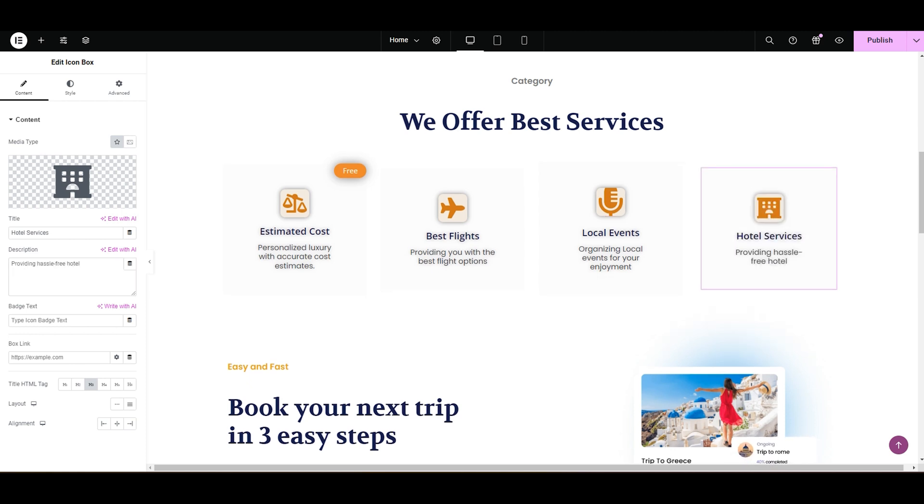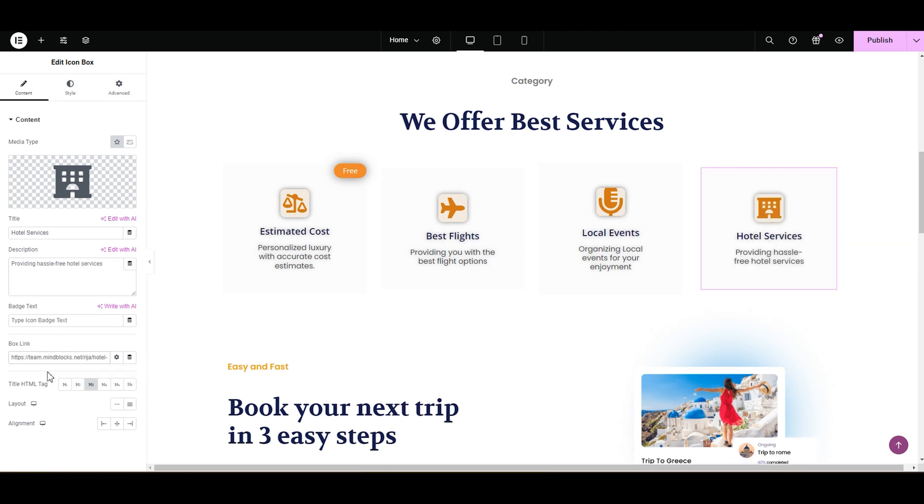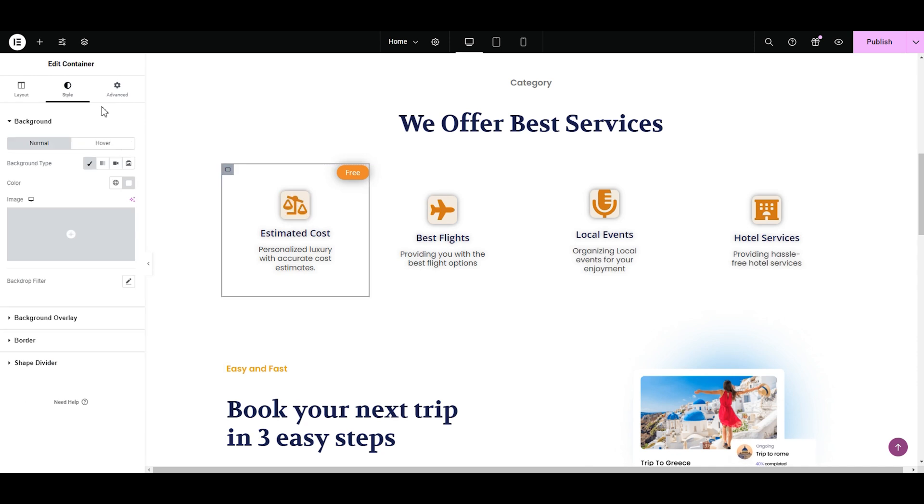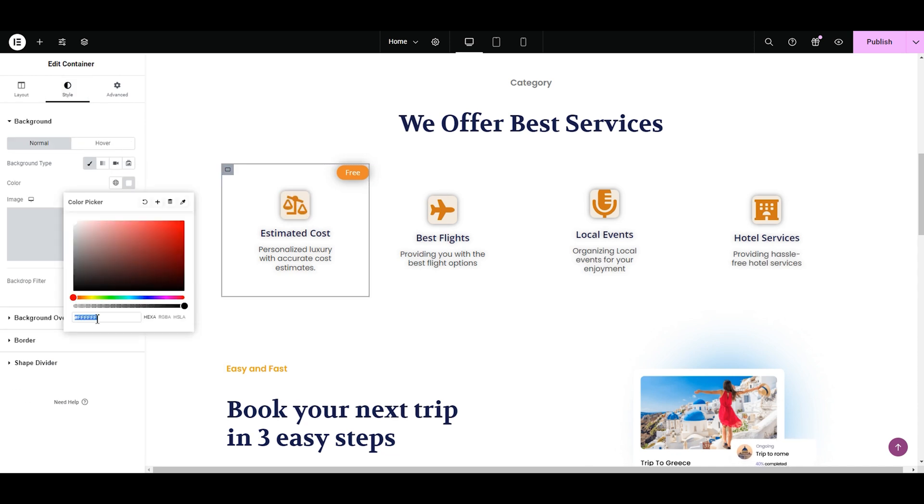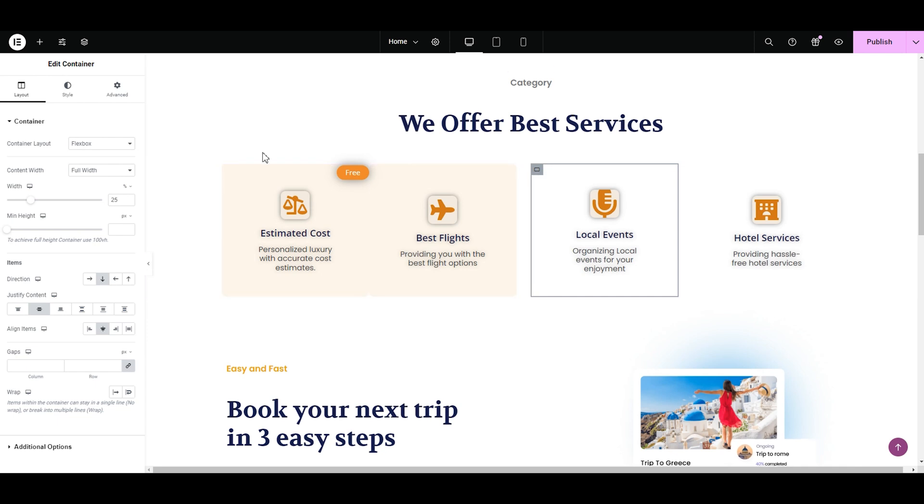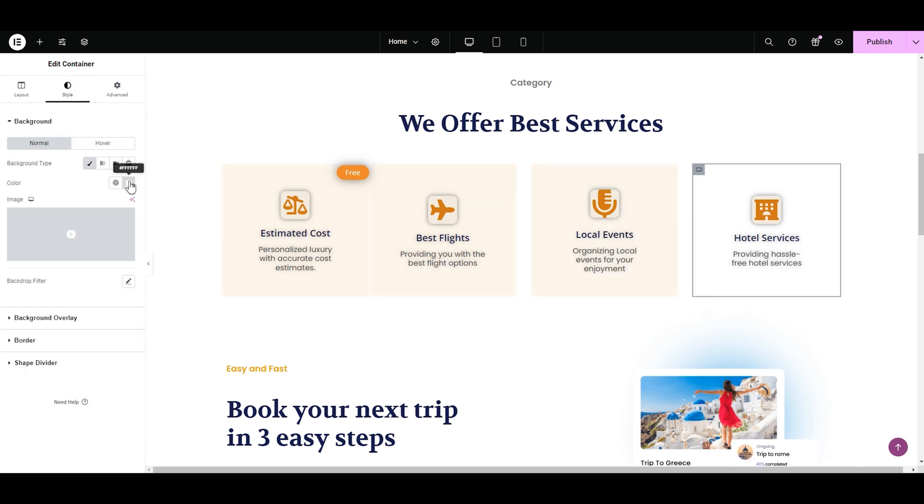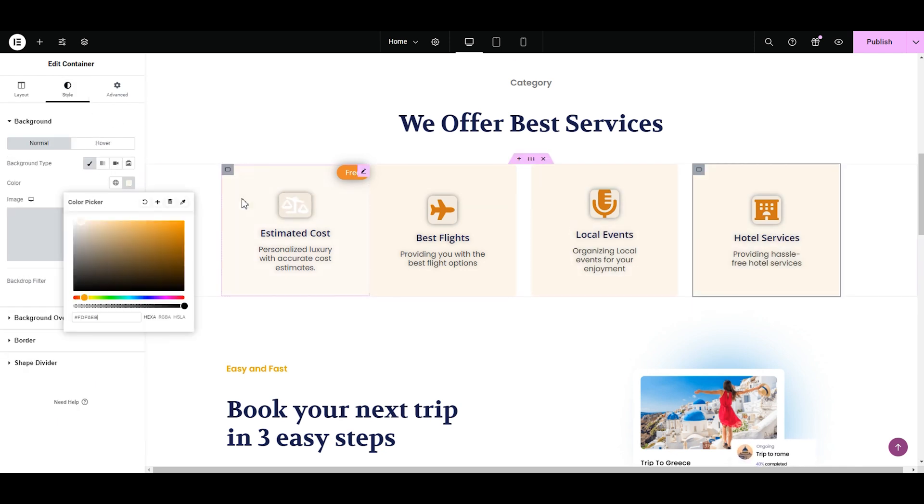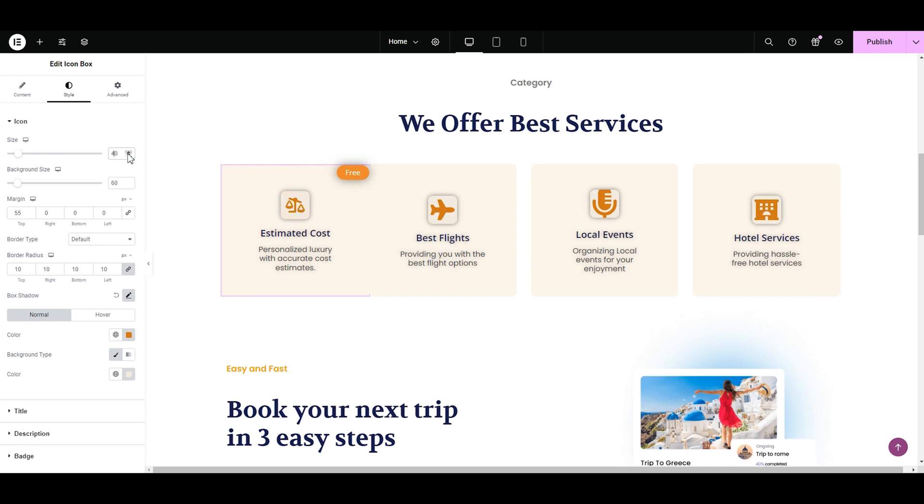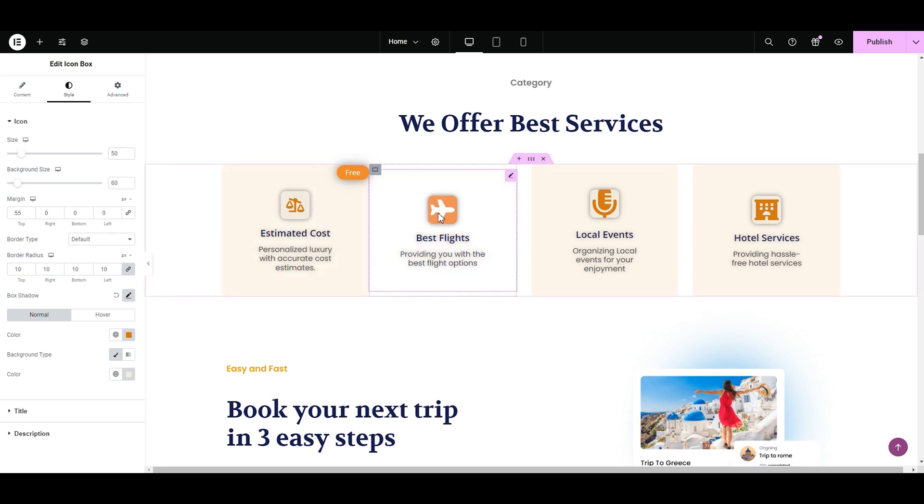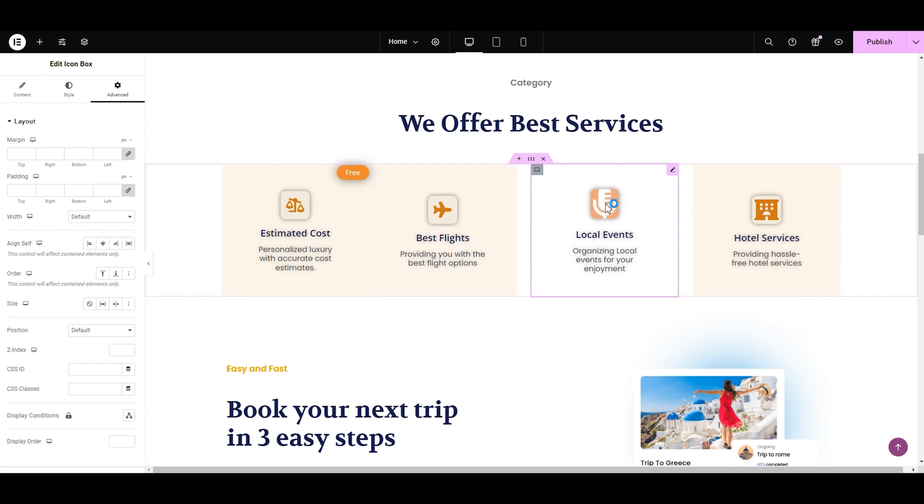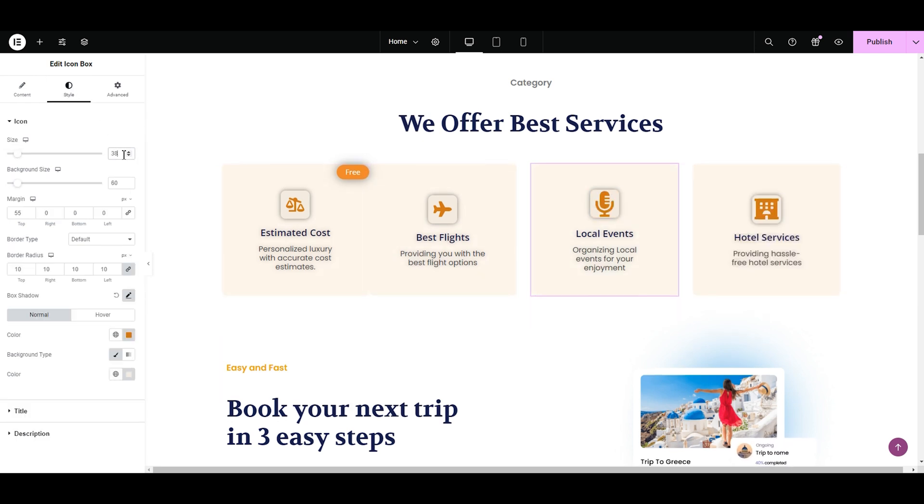We might add a link to the service in the box link. I want my services to be highlighted from the rest of the website. So I'm going to change the color of the containers. This looks good. I'm going to copy and paste it for the rest of the containers. You know what? I think I should change the size of the icons. It looks a bit bigger. Let's change it to something smaller. 38 looks good. Changing for the remaining icon boxes. Yeah, now they all look good.